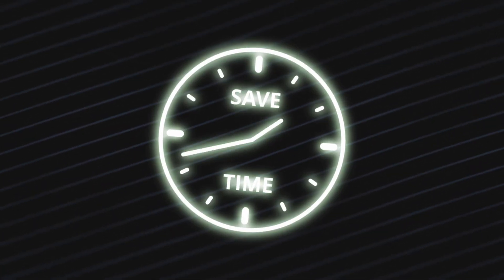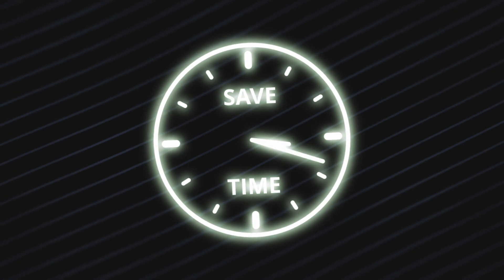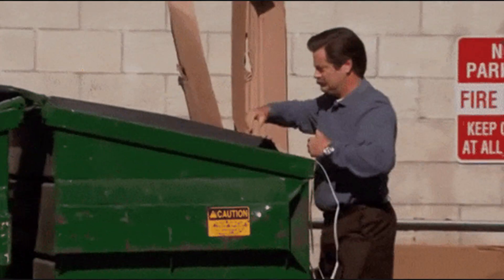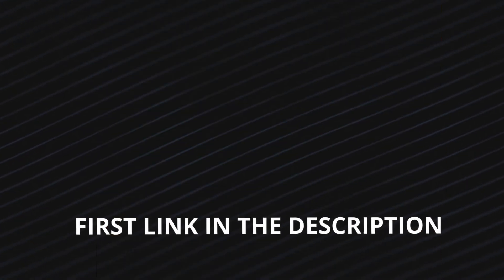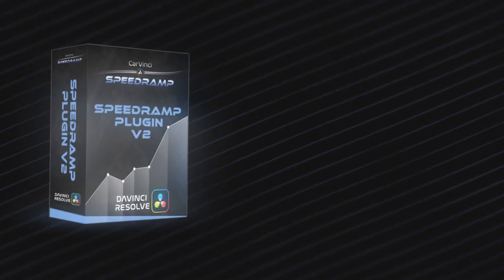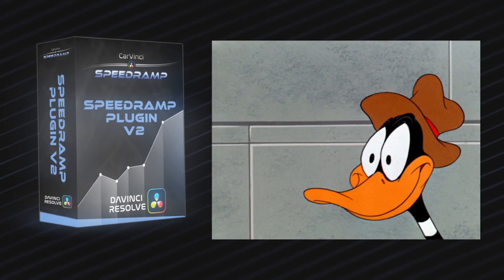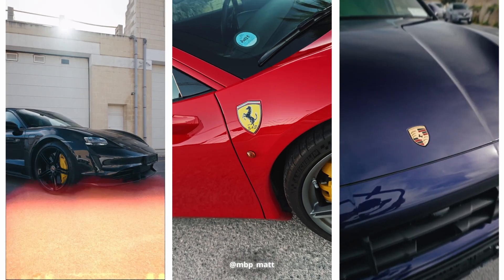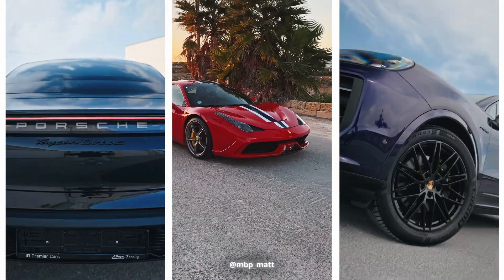But if you want to get your editing hours back, eliminate speed ramping frustrations, and make editing fun again, click the first link in the description right now. Get the speed ramping plugin V2 at the lowest price it will ever be and start creating stunning edits today.